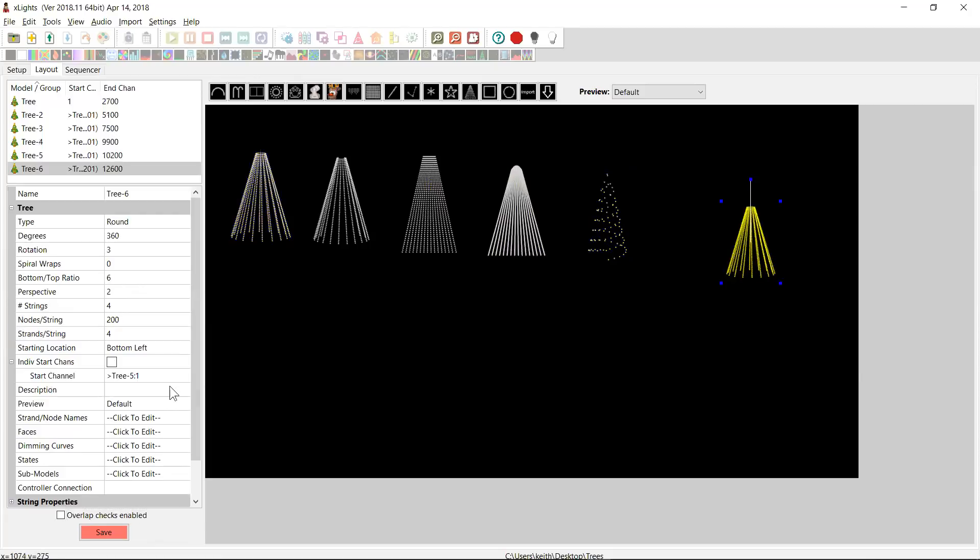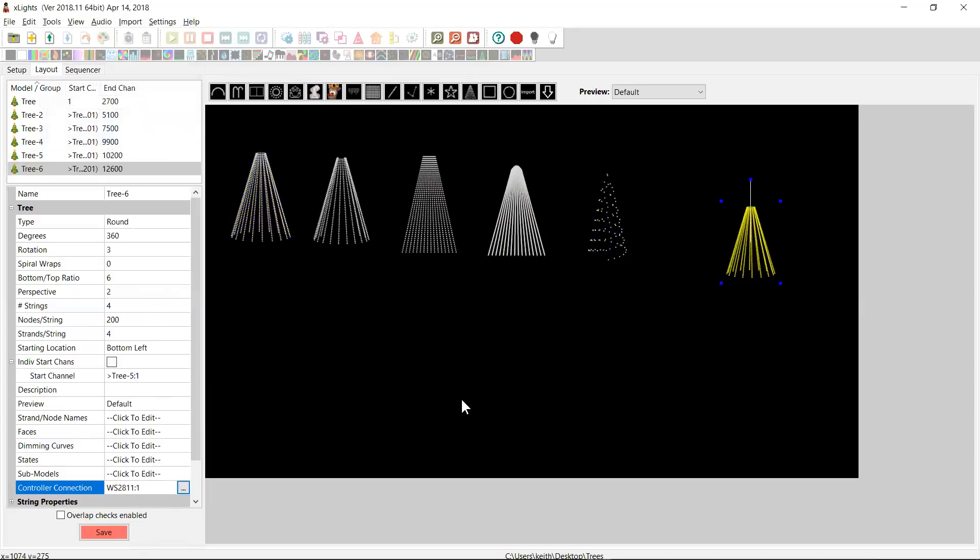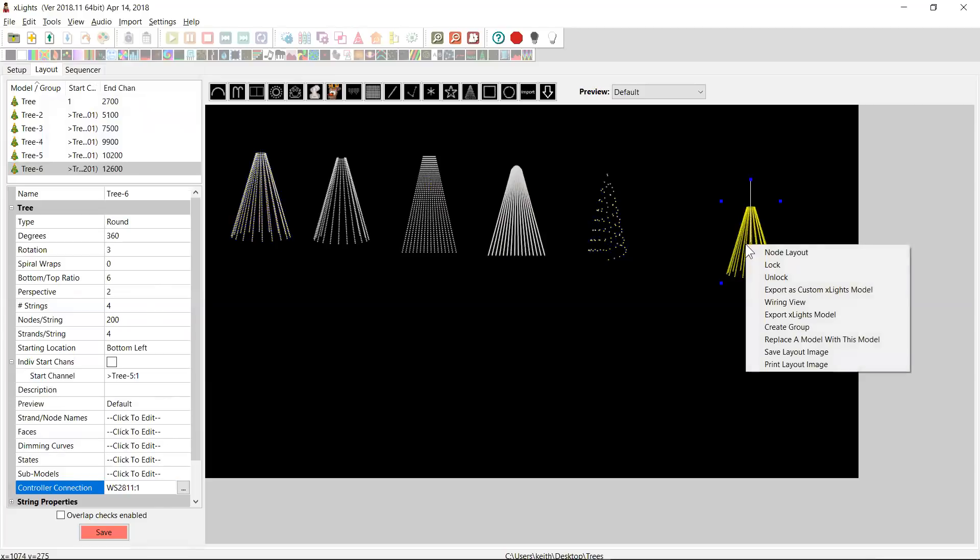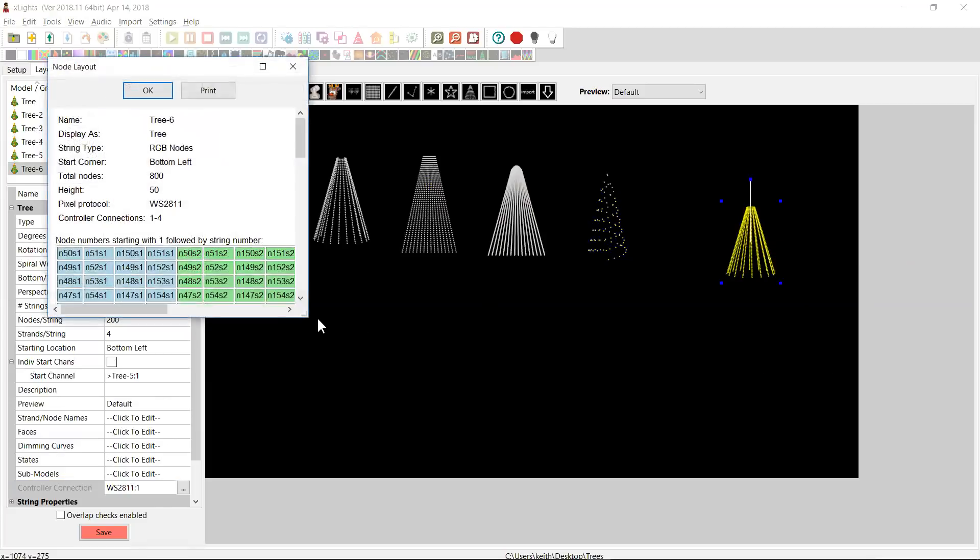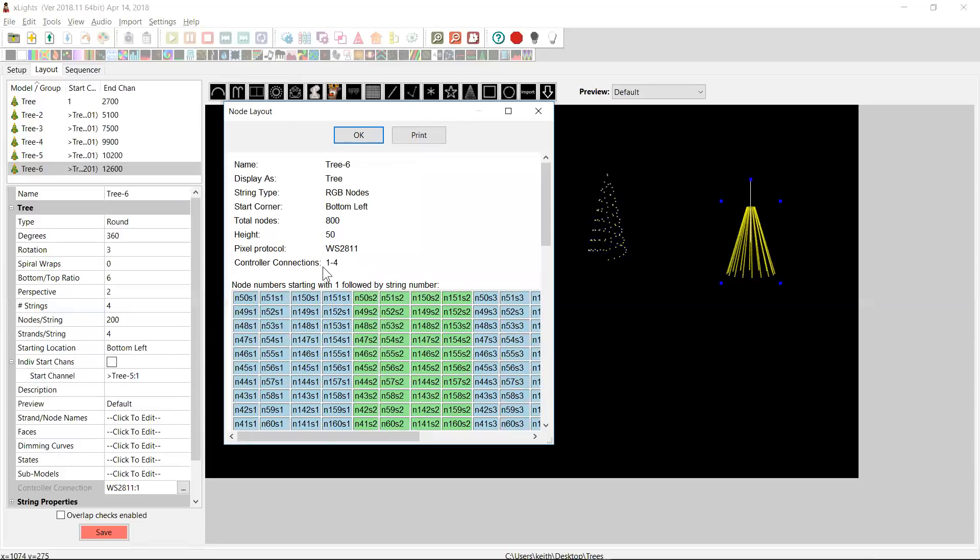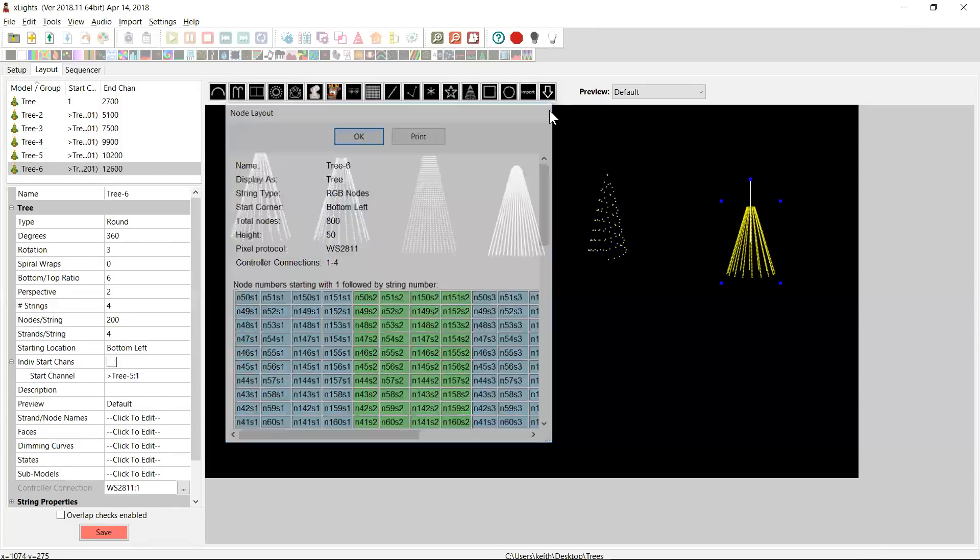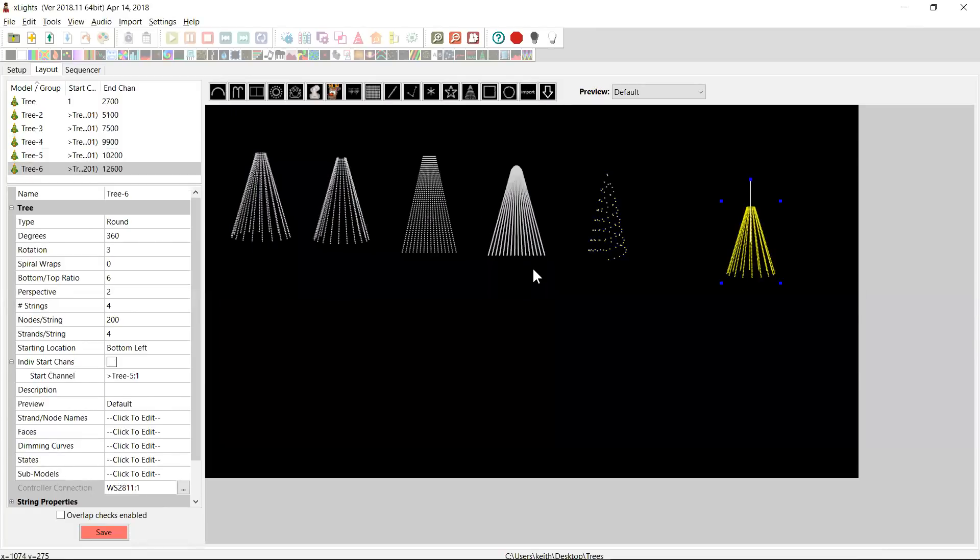If you want to set up a controller connection, you can down here. You can come into here and say that's WS2811 and controller port one on my controller. And if you look in the node layout, it tells you that it's actually going to try and use four connections on the controller, connections one through four, and that's because you have those four strings. So if you would upload that to your Falcon, it would define that tree with 200 nodes on ports one through four and obviously choose the appropriate data ranges for that.